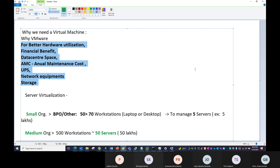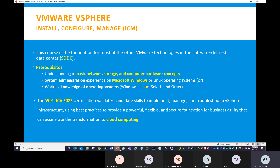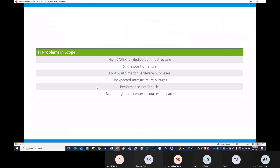Now going one more level deeper into infrastructure challenges — also called IT problems in scope. In interviews, they may ask what major challenges VMware addresses. The first point is high CAPEX for dedicated infrastructure. CAPEX means capital expenditure. Just like when purchasing a personal laptop, you evaluate processor models — i3, i5, i7, or Mac with ARM processor — and invest 30,000 to 50,000 only after careful evaluation.